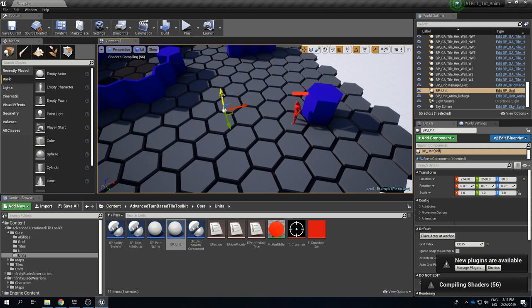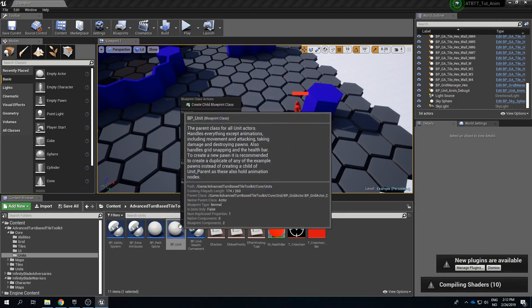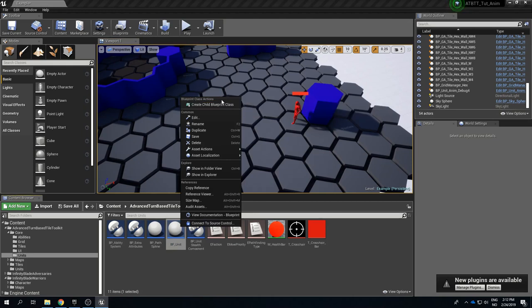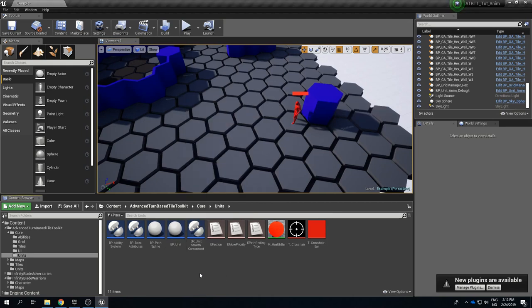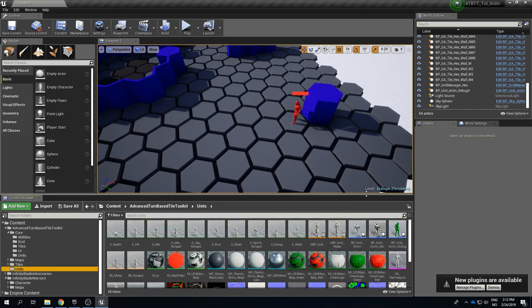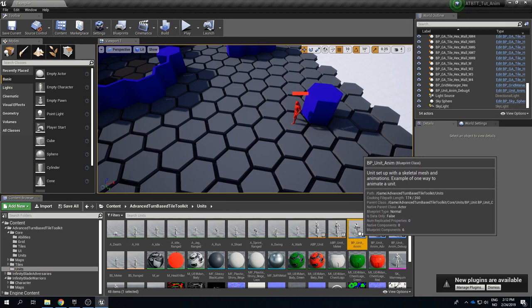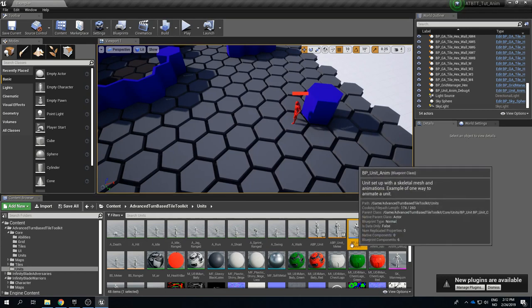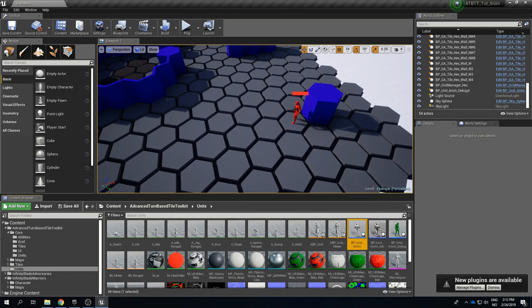So there are two different ways I would recommend start making a unit. One would be to create a child blueprint of BP_Unit and then you can make everything from scratch, but it's probably easier to go to the units folder and find BP_Unit_Anim. So the animated units which this debug unit is again based on.